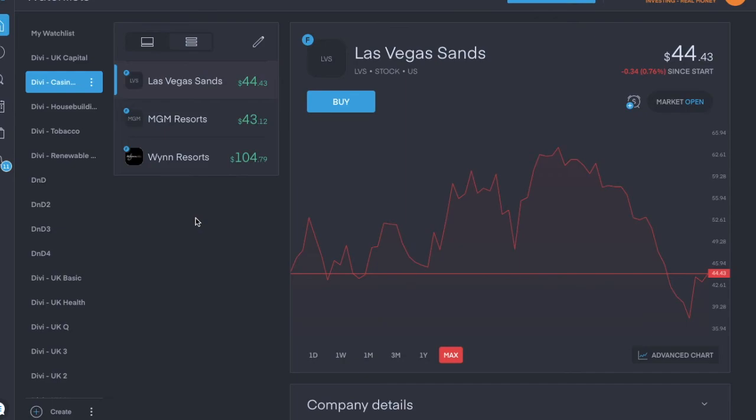And also if you have any UK capital goods dividend stocks that you hold or that you'd recommend, please let me know. Because I've only got a few. And I hope this was useful. And I hope that you stop by again soon. Thank you.